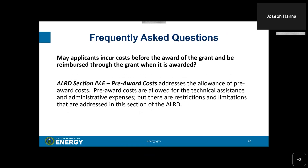May applicants incur costs before the award of the grant and be reimbursed by the grant when it is awarded? ALRD Section 4.E, Pre-award Costs, addresses the allowance of pre-award costs. Pre-award costs are allowed for technical assistance administrative expenses, but there are restrictions and limitations addressed in that section of the ALRD.